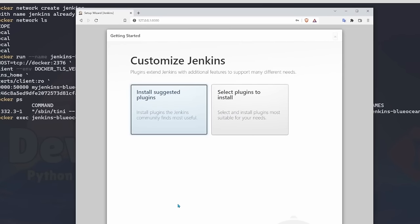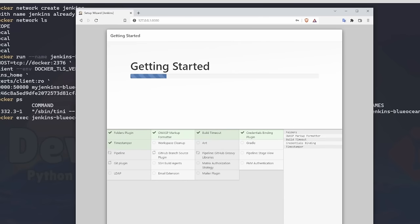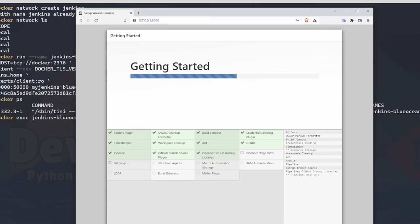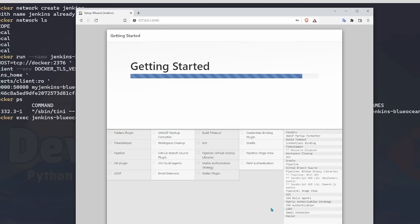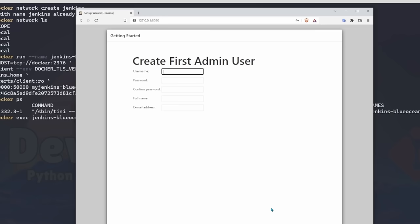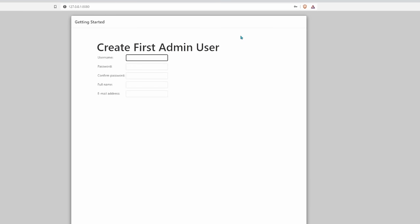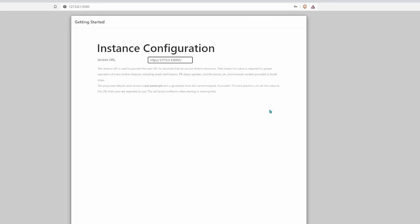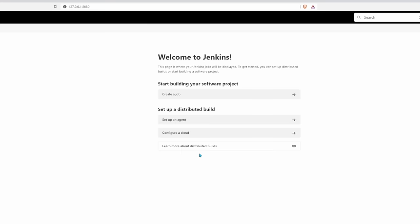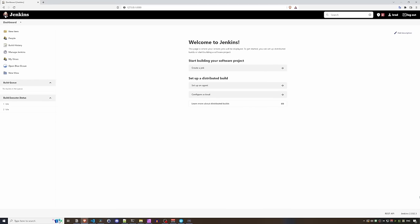After entering the password, we're at the plugin installation screen. I'll install with the suggested plugins, which grabs popular ones like Ant and Gradle. After setting up the admin user account and leaving the instance configuration at default, we arrive at the Jenkins UI. I'll zoom in — it's not a lot to look at but it gets the job done.